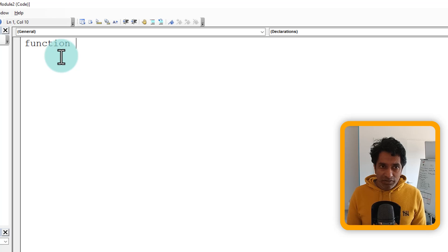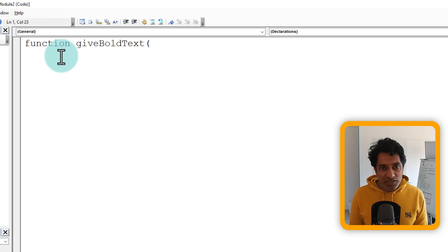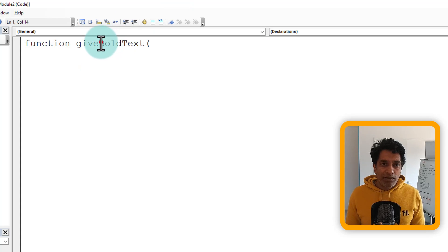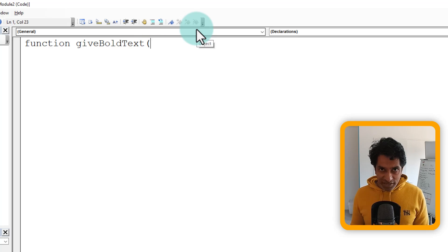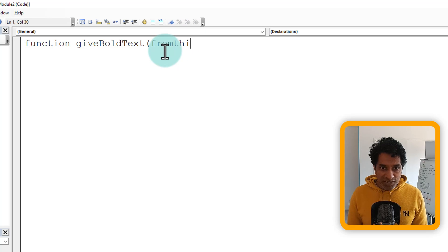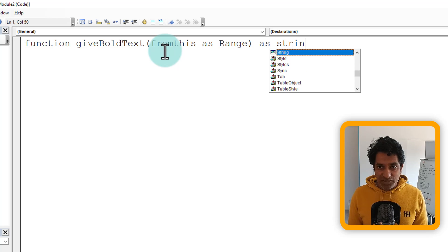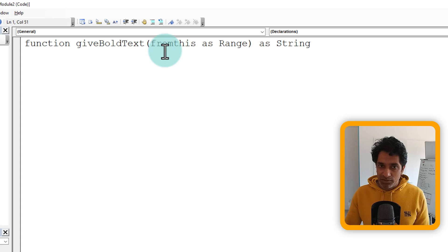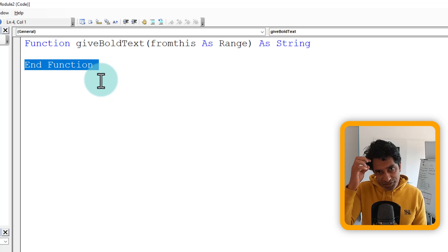We're going to use the keyword Function to create a new function and give it a name. I already have get_bold_text, so I'm going to call this one give_bold_text. You can't have spaces in function names, so just write it in one word with camel case if needed. The input parameter for this is going to take a cell as a range, just like VLOOKUP. It needs to return a string value — whatever is the bold portion. When you hit Enter, VBE will write the End Function line automatically.